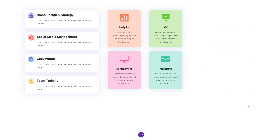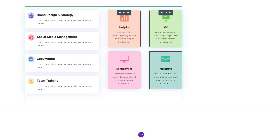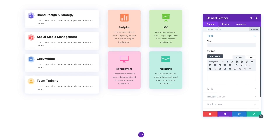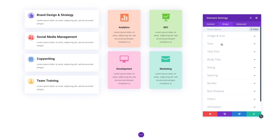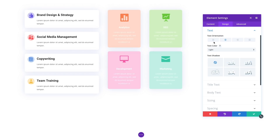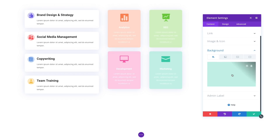Instead of making tedious changes to a group of elements one by one and over and over again, just select everything and edit them all at the same time. It's really, really cool.